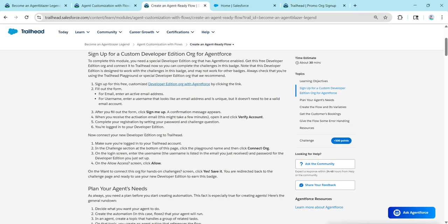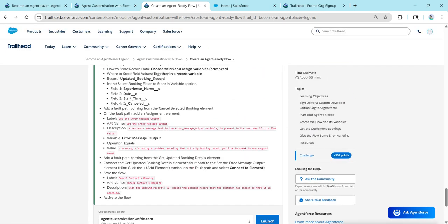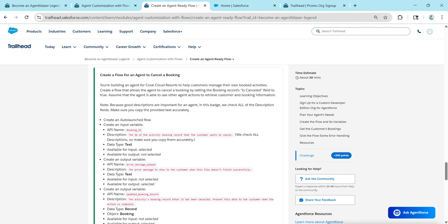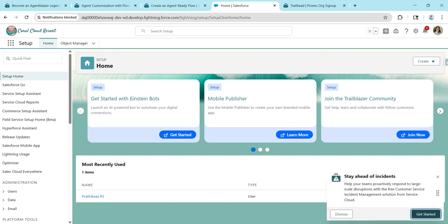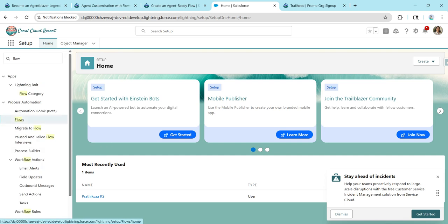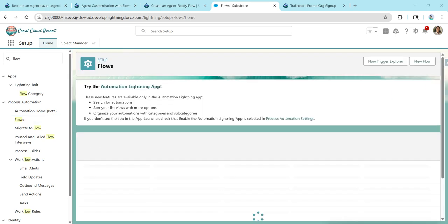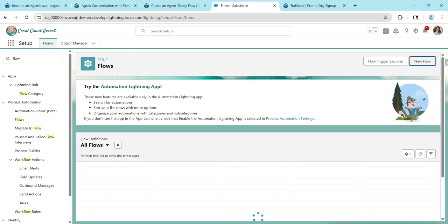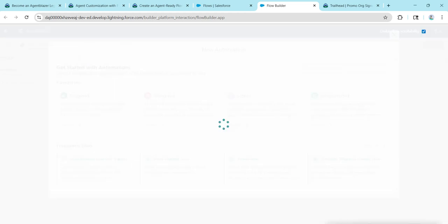Once connected, click on Launch. Let's go to the home screen and search for Flow. Click on Flows. We are going to create an autolaunched flow — click on New Flow, select Autolaunched Flow with no trigger, and click on it.